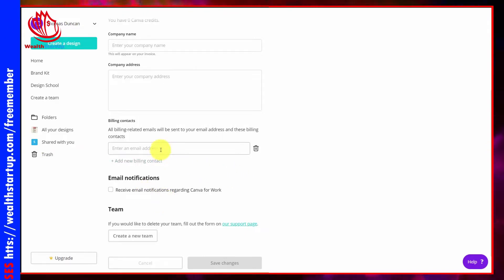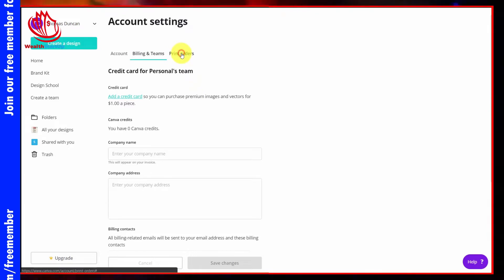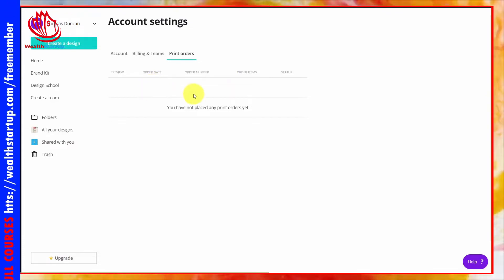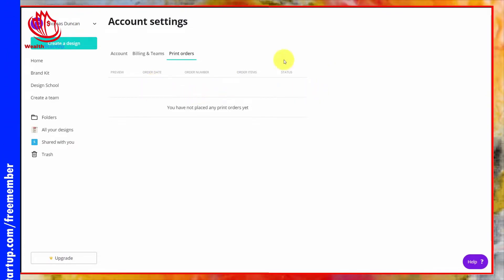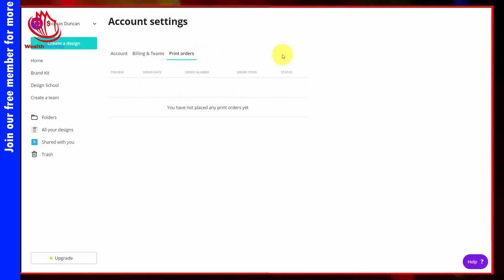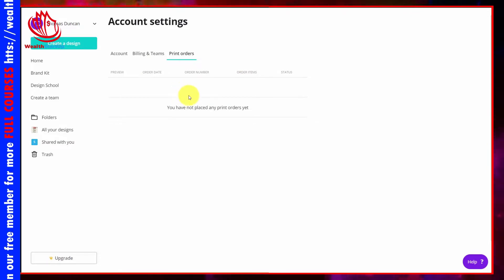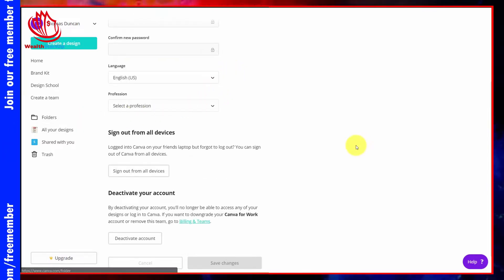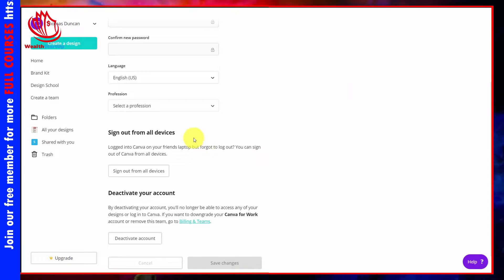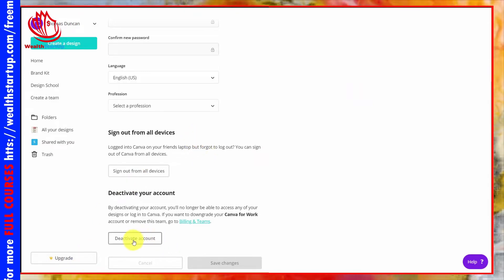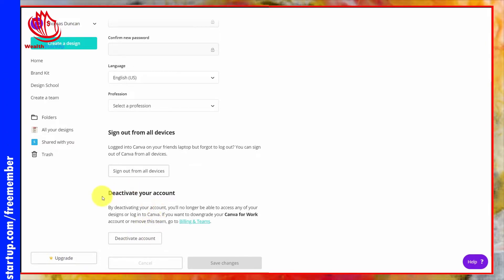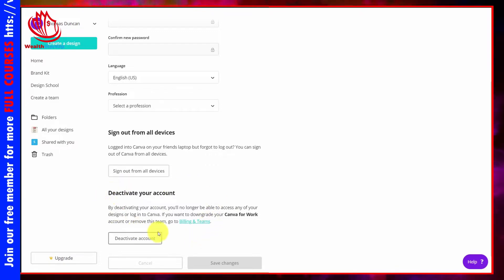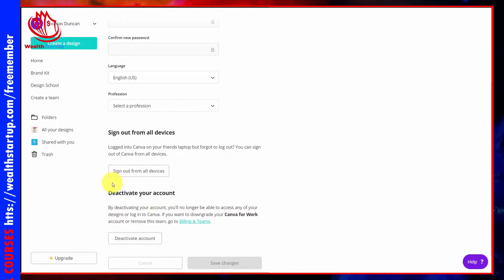If you're working with a team, you can determine team membership and billing contact in this area. There's also a tab for print orders — inside the canvas you'll have the opportunity to print certain designs and order them to be sent to you, tracked here in account settings. Finally, from the account tab you can deactivate your entire account by clicking the deactivate button, which permanently removes access to your designs and login.